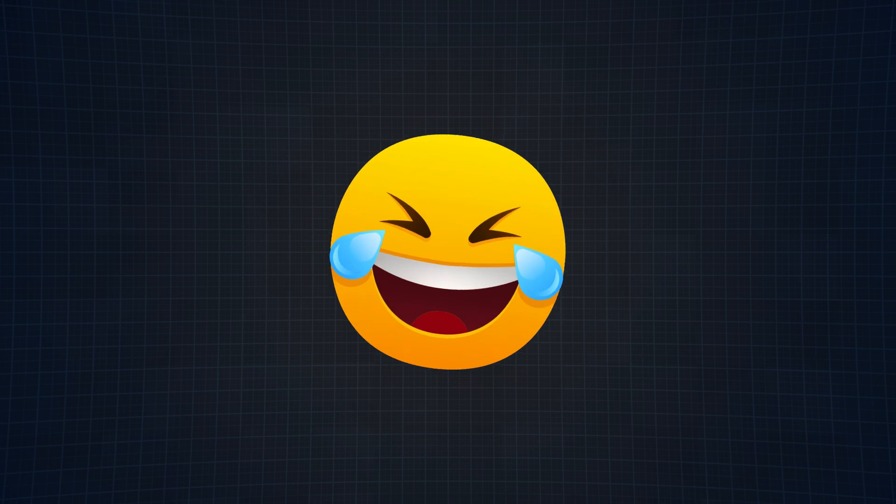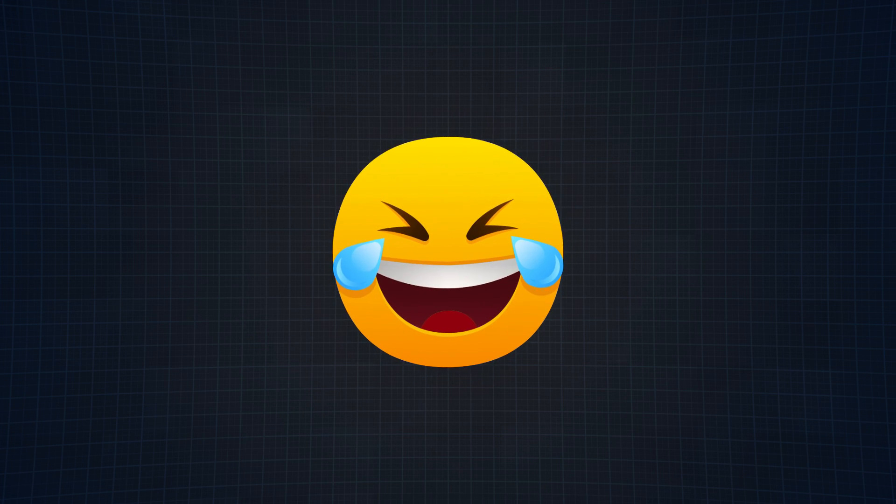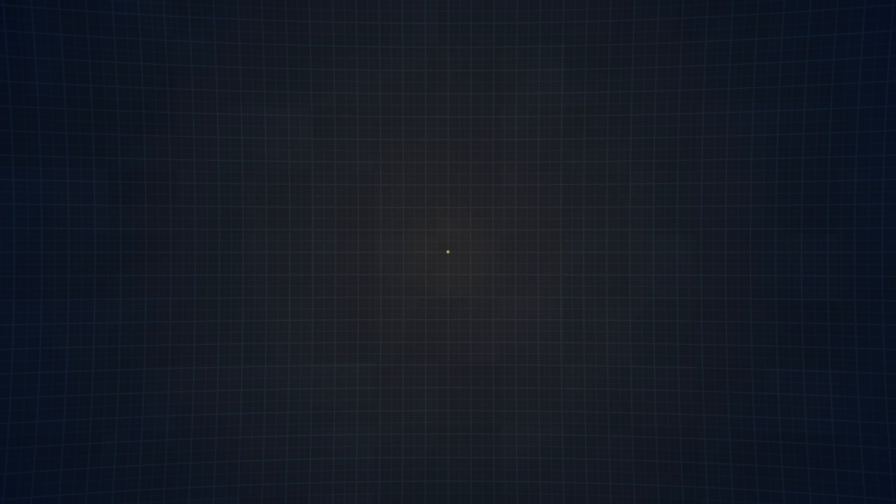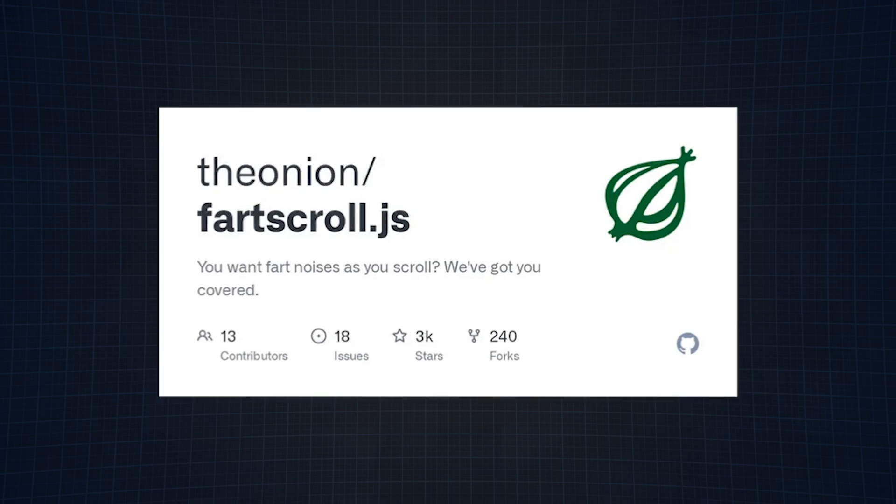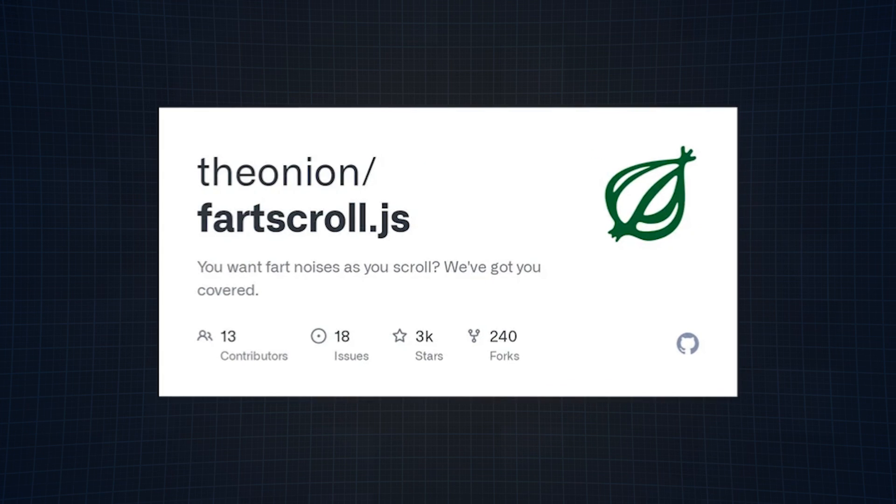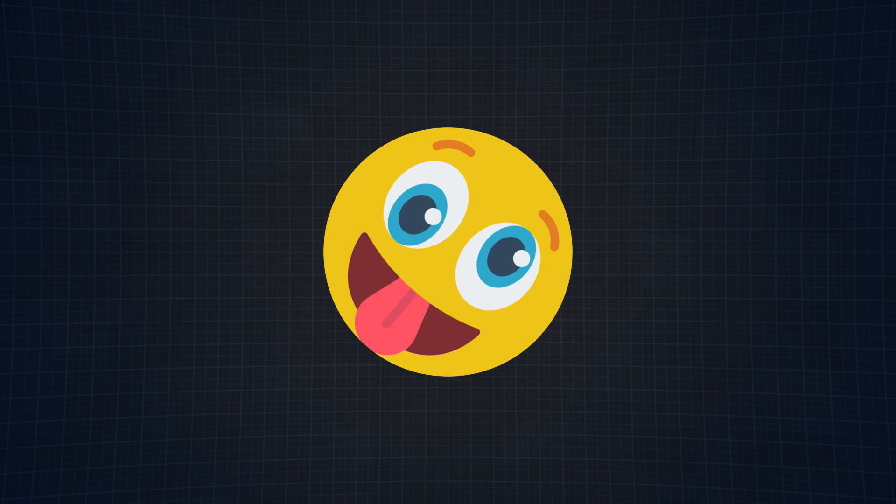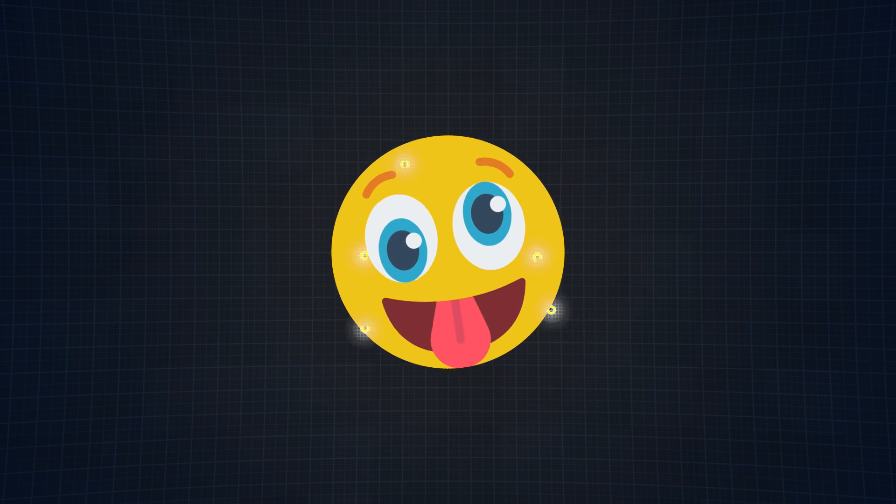All in all, this library is pretty fun to use, and I recommend checking it out. Just like the others, this library is just for laughs, but similar to FartScroll.js, I do believe it highlights the importance of creativity and user experience as well, no matter how silly it may be.